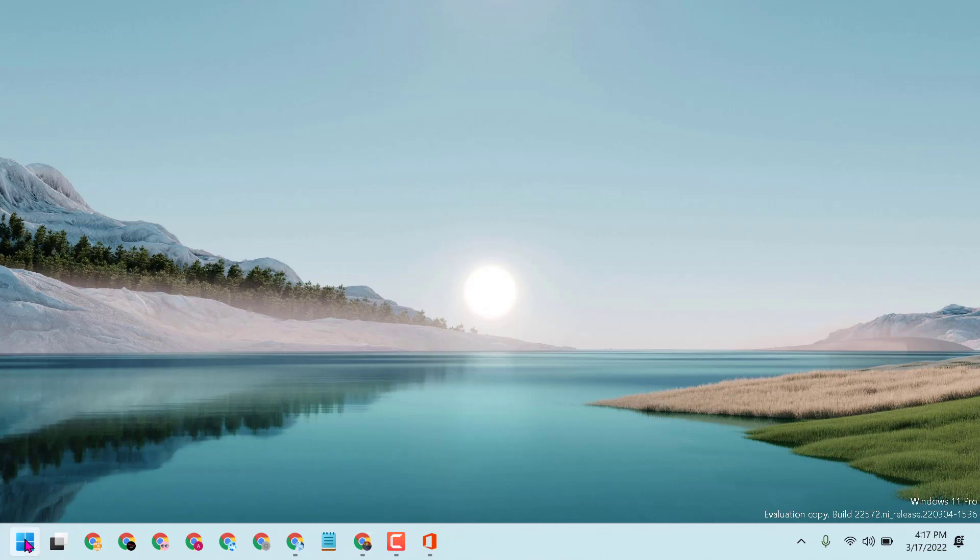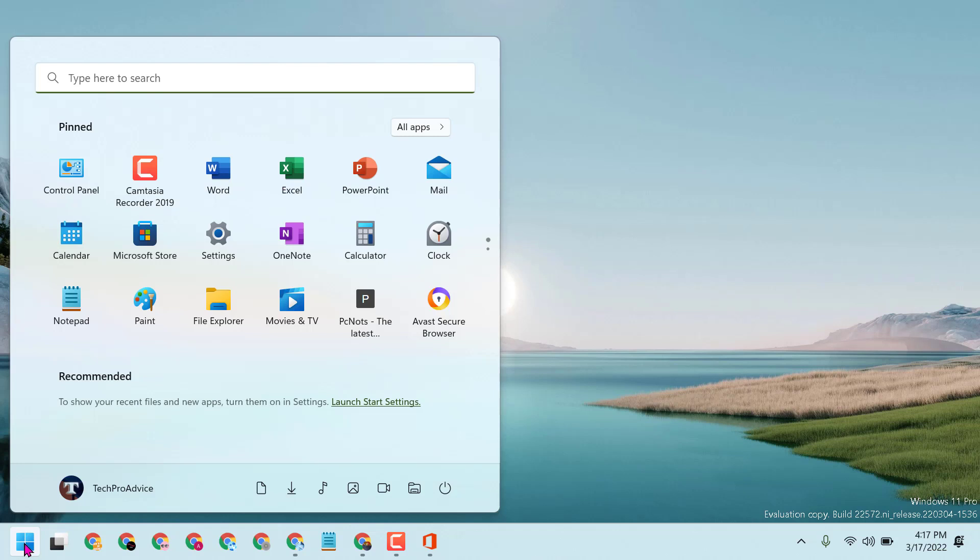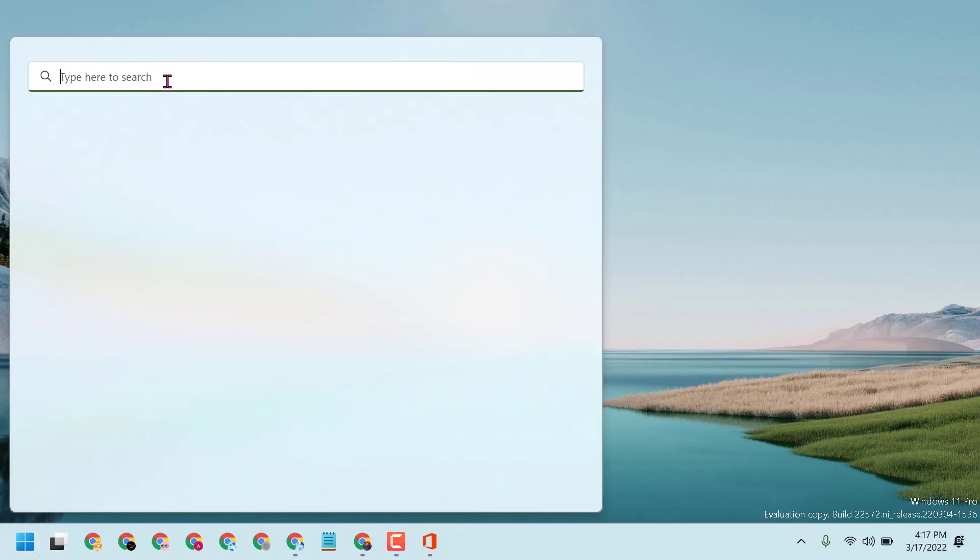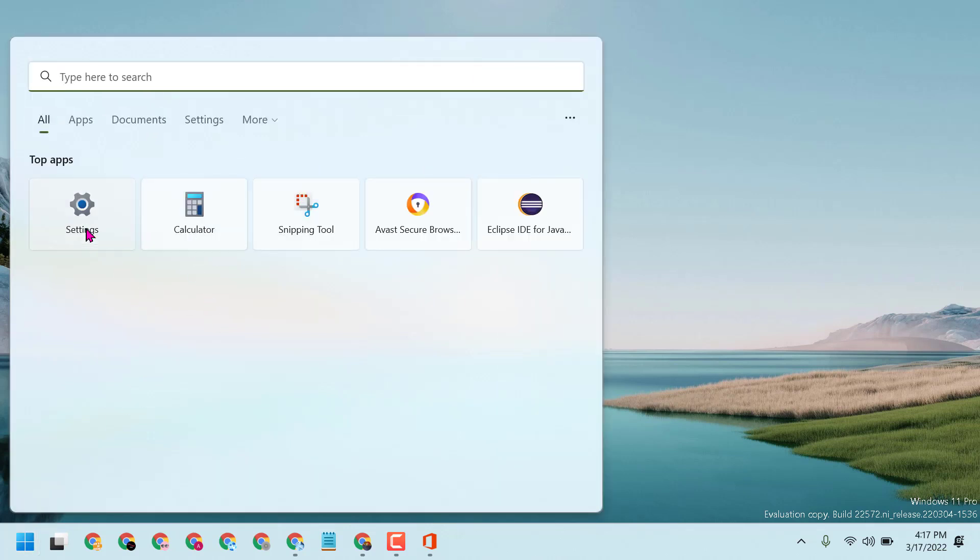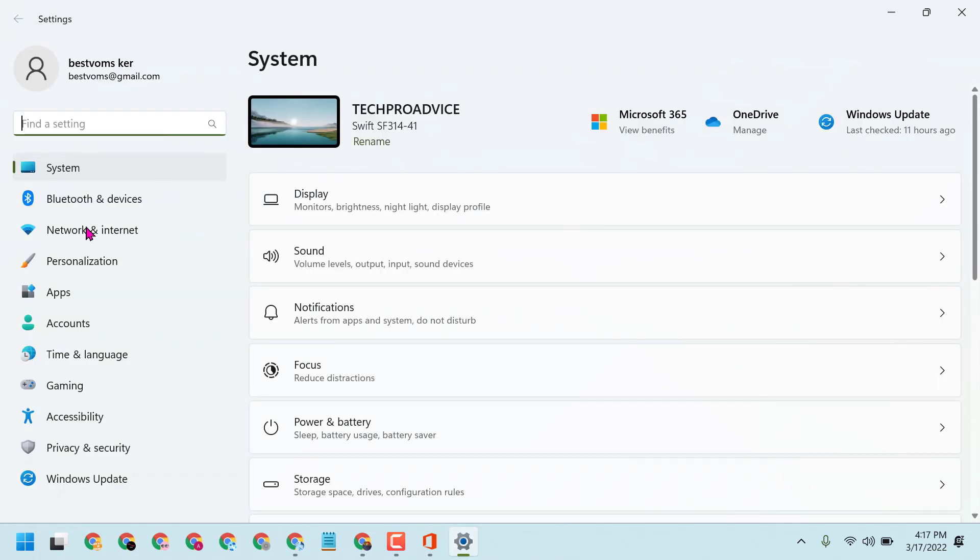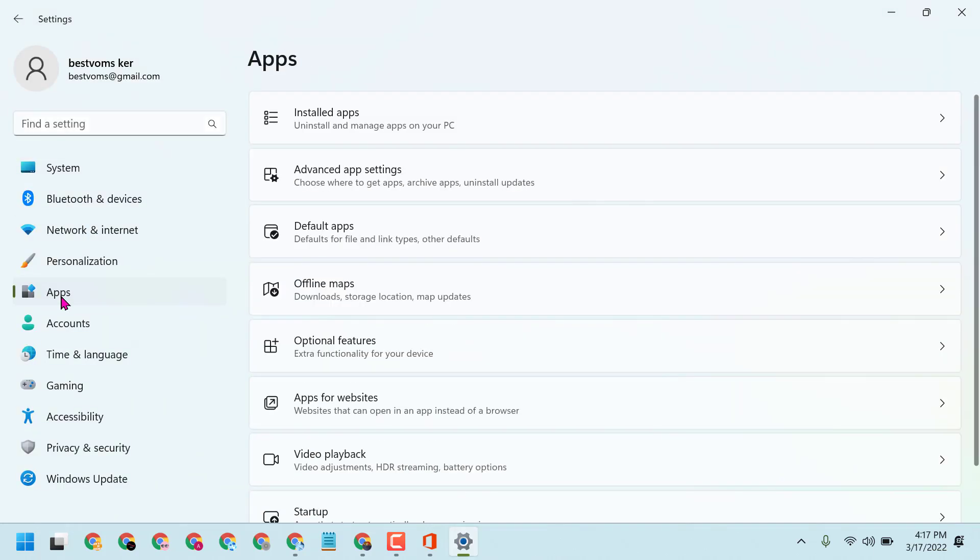Click on Start, now click here on Settings, and then Apps, and then click on Installed apps.